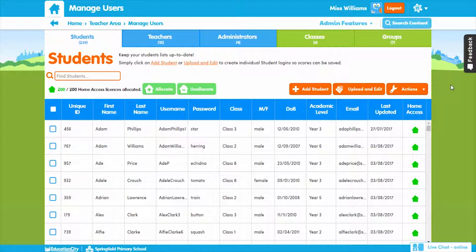Firstly, we'll take a look at how to upload your users. We'll start with adding and editing your students. It's super quick to do. For multiple users, you should use the Upload and Edit feature to either edit students, add new ones, or edit and add new students at the same time. However, you can also add and edit students individually.